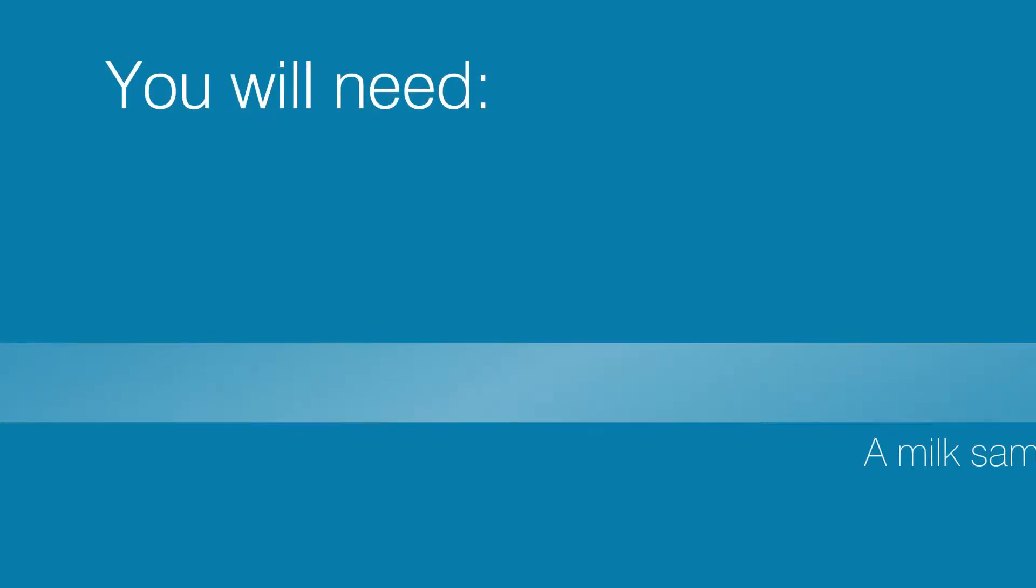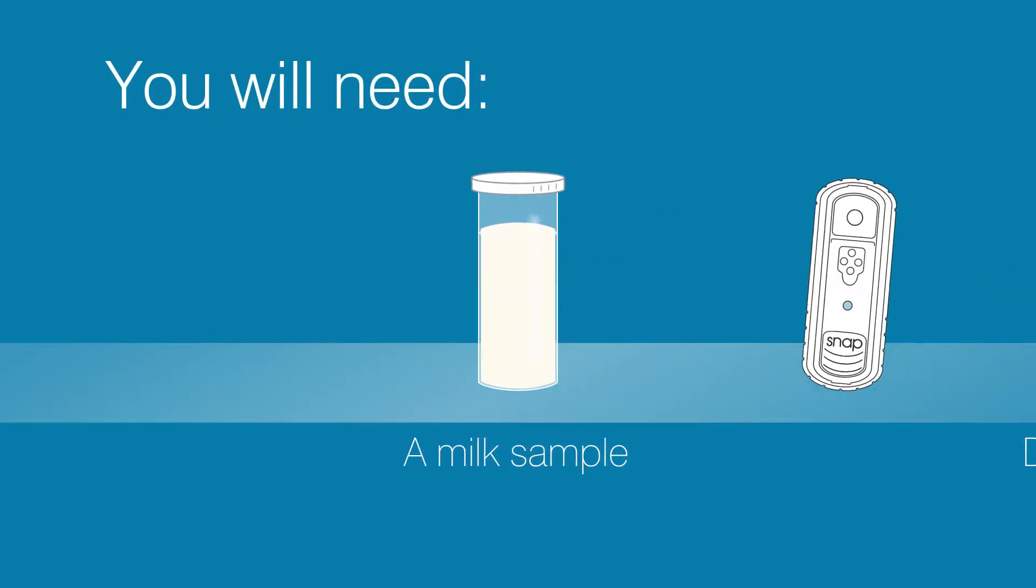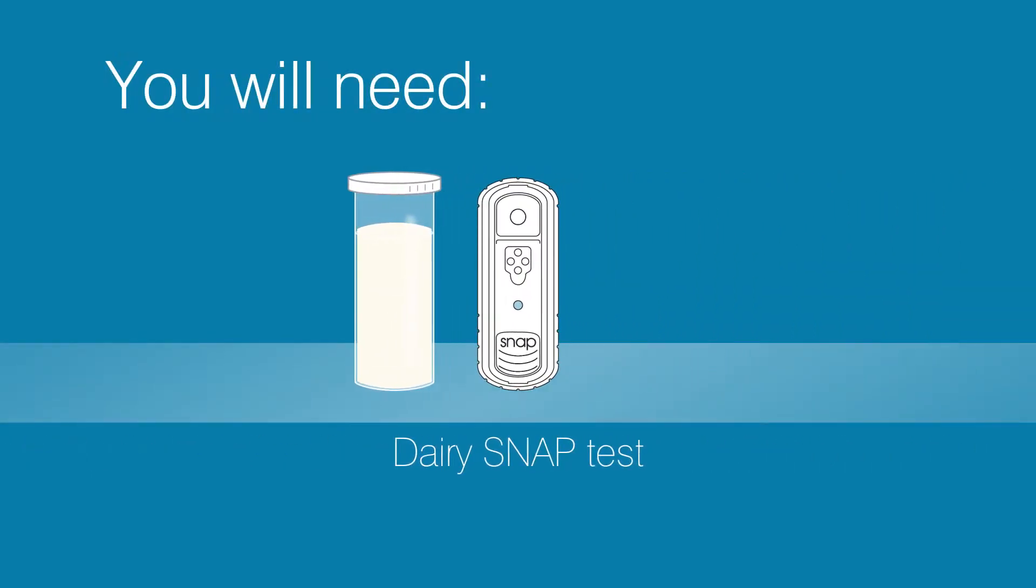You will need a milk sample, the Dairy SNAP test, and a timer.